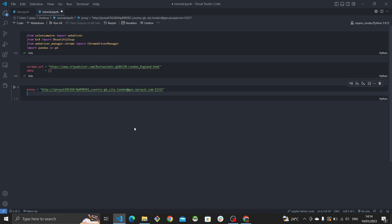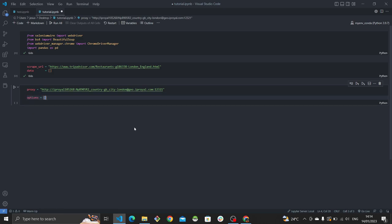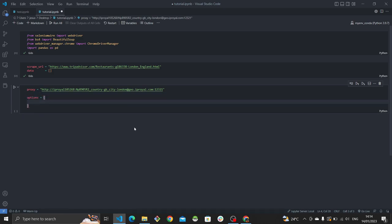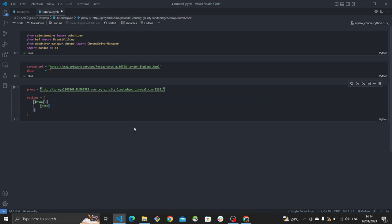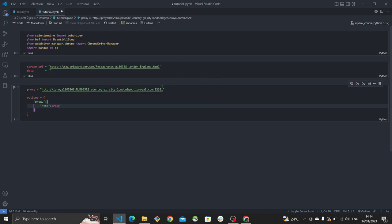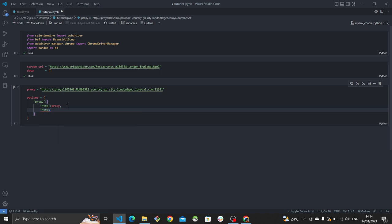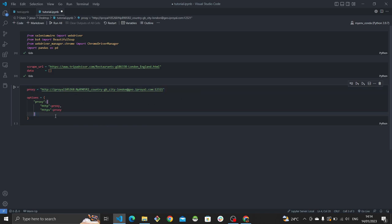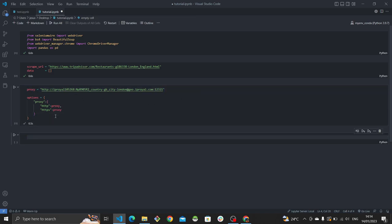Now create a dictionary called options. In that dictionary, have a key called 'proxy' assigned to another dictionary with 'http' as a key — set to http proxy pointing to our proxy string — and another key 'https' with the https proxy also pointing to the same proxy. Now that the proxy options are all set up, we can initialize our Chrome driver.